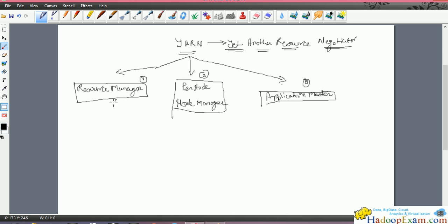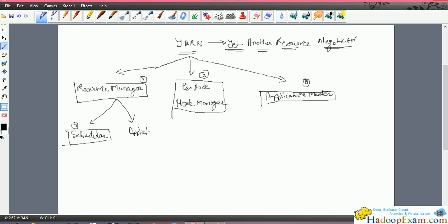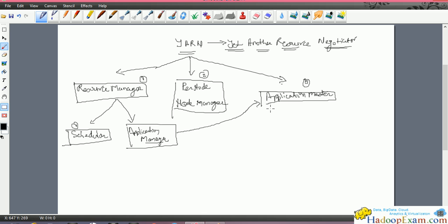The Resource Manager can also be divided into two parts. The first is the Scheduler component. The second component is the Application Manager - not the Application Master. The Application Manager is inside the Resource Manager, and it is mainly responsible for the lifecycle management of the Application Master. User jobs are managed by the Application Masters, and the lifecycle of the user jobs is managed by the Application Manager.